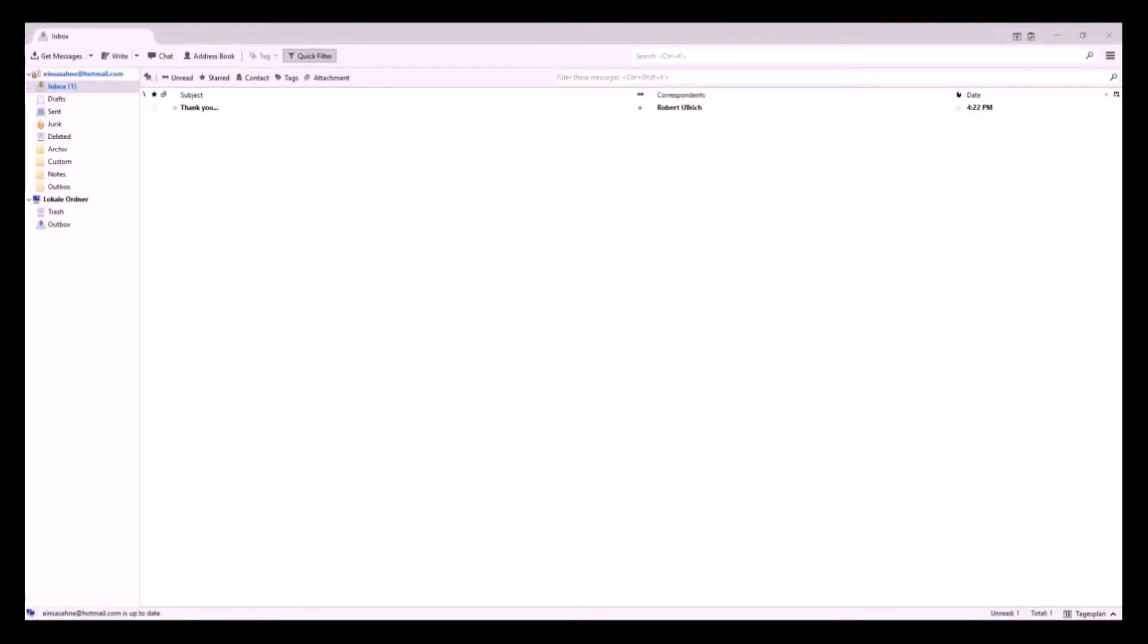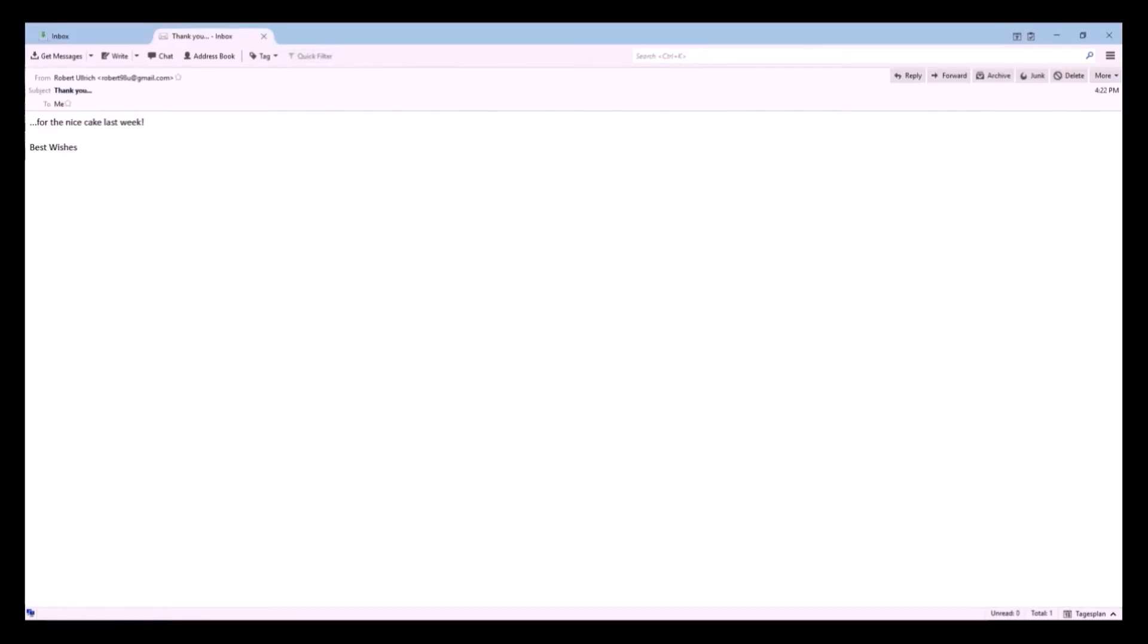Now you can see that we've received an email from Robert who wants to thank us for the delicious cake we shared last week. I'll write a nice reply to him.